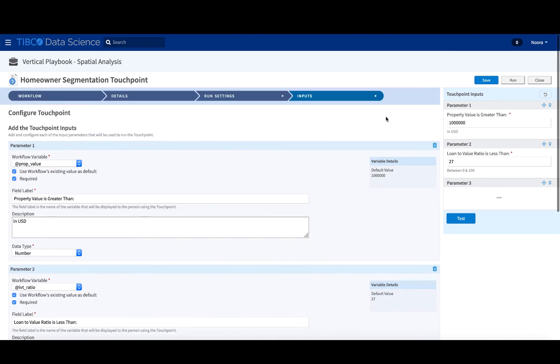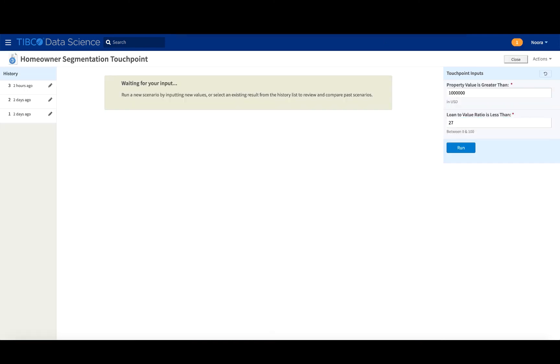And then finally, you can put in the information directly here, test it as well. I'm going to show you how it looks like from the view of the user when they are just looking at the touch point. So let's say we're interested in property values that are greater than 10, one, two, three. Of course, this is one million.